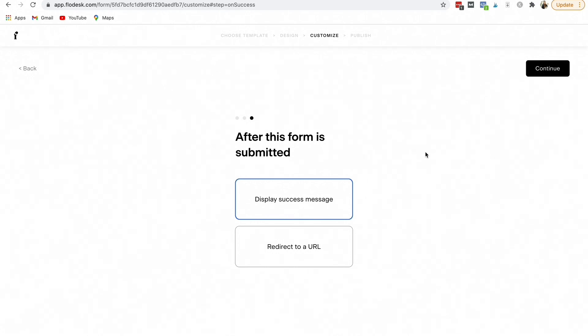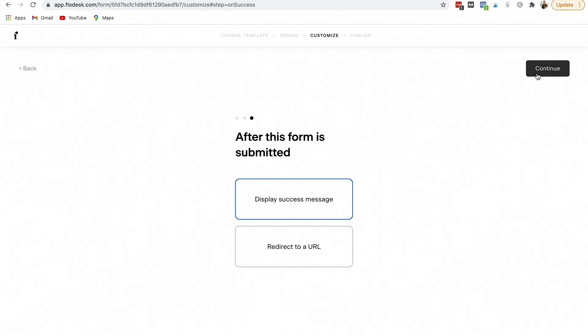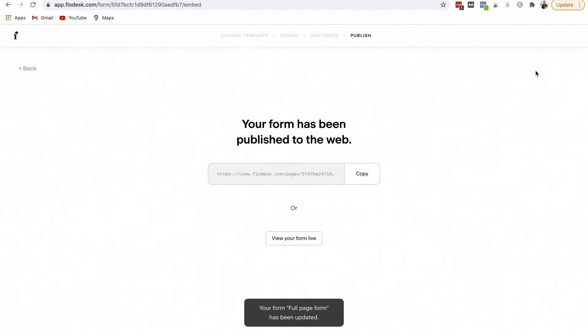Then the next one is, do you want after this form is submitted, display the success message, or you can redirect them to a URL. I always put display the success message, and then you're going to select continue. And it just is a pop-up and it tells them that they have subscribed.